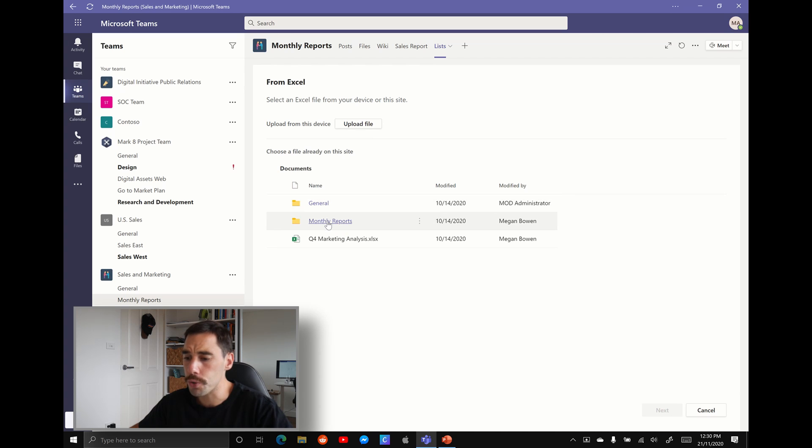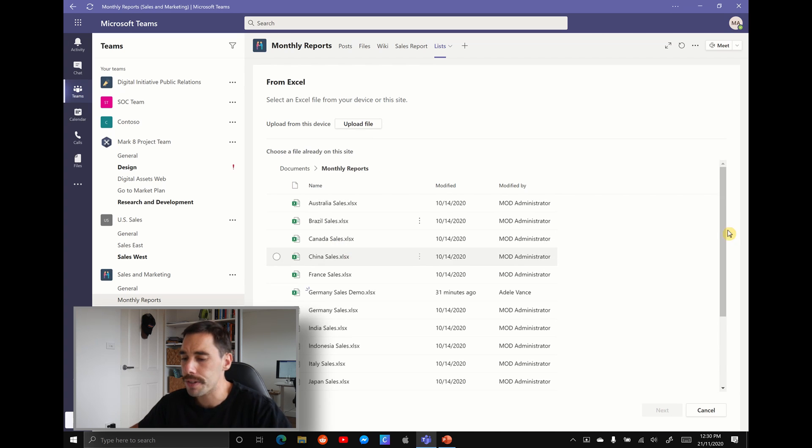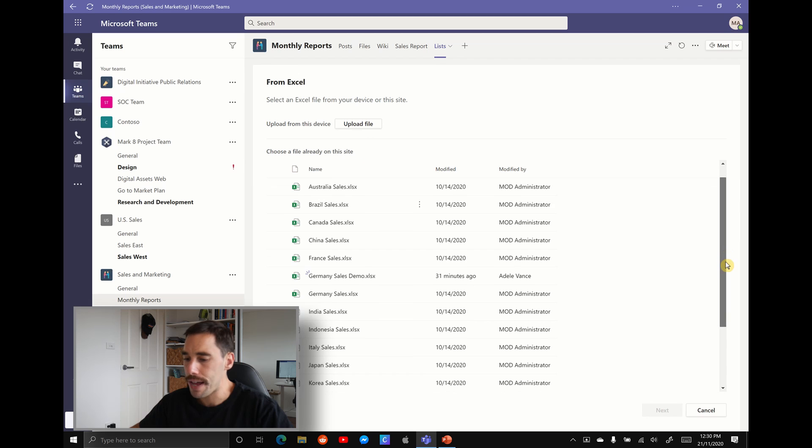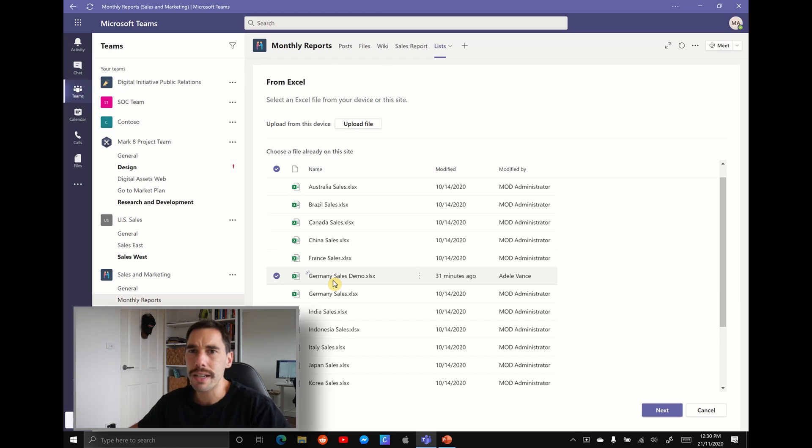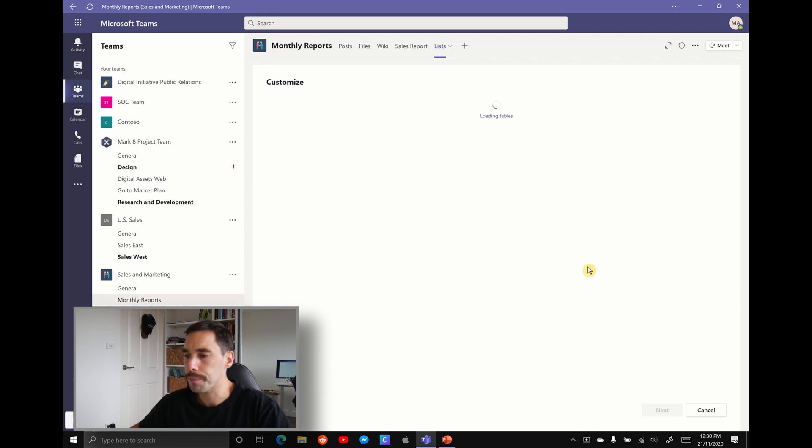So we're going to select an Excel. We're going to go over to our monthly report where everything is saved and I've actually renamed one of the files here as the German sales demo. We're going to select that Excel spreadsheet and simply hit next.